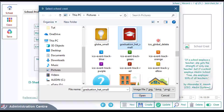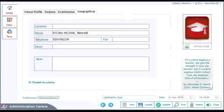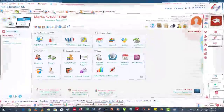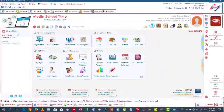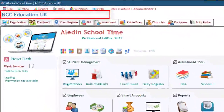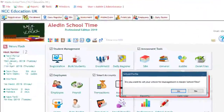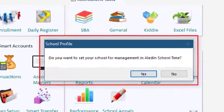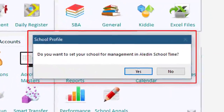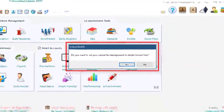Now the school has been created, but in order to allow Aladdin School Time to manage it, we need to activate it. In order to activate the school, click on the name of the school currently displayed on the main interface. A message box will appear for you to confirm the activation. Click on Yes to continue.